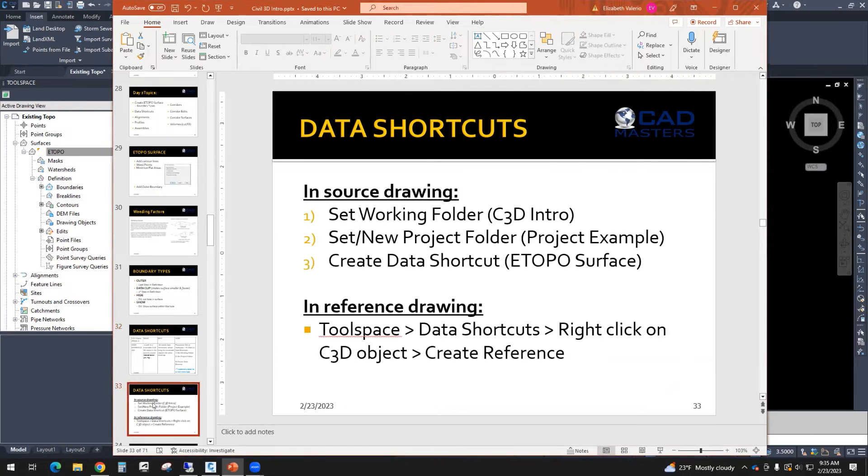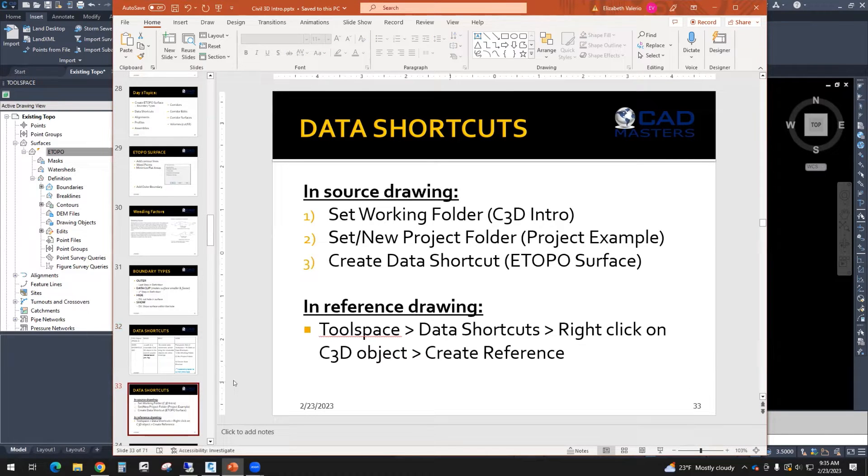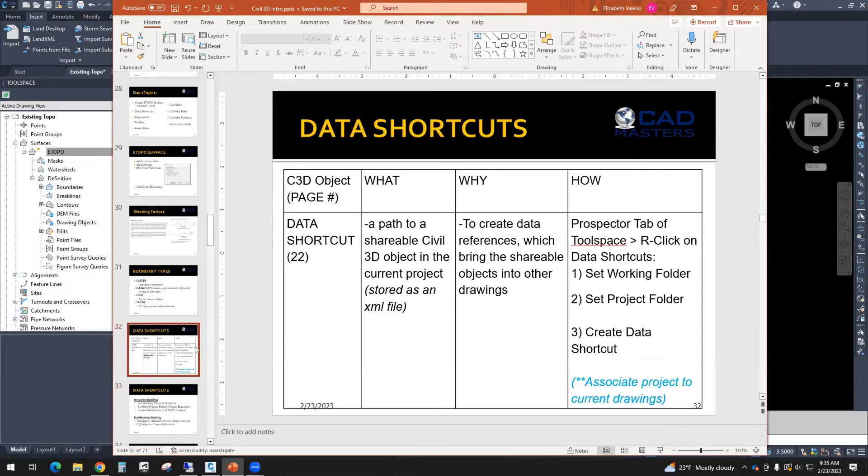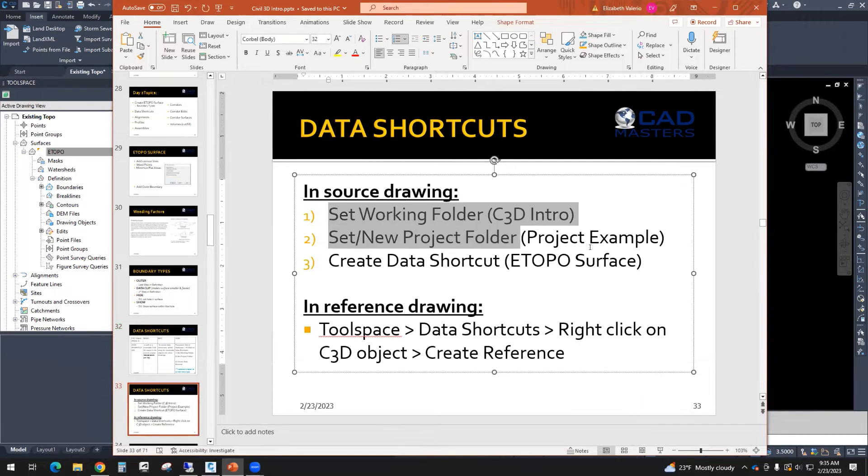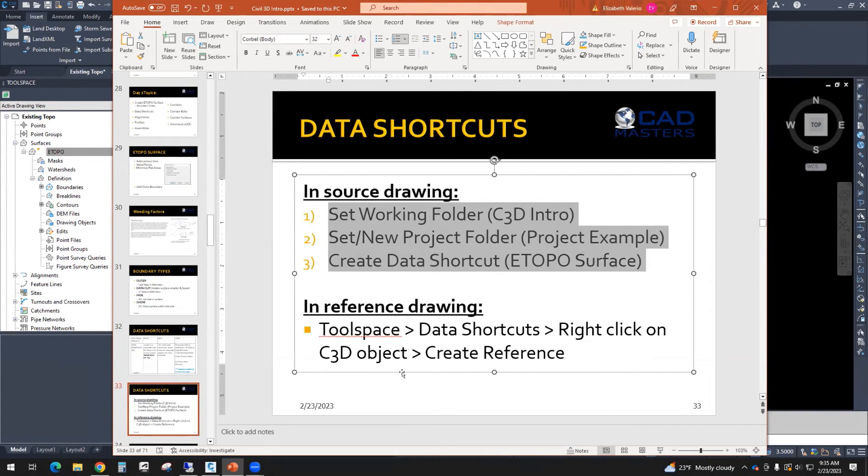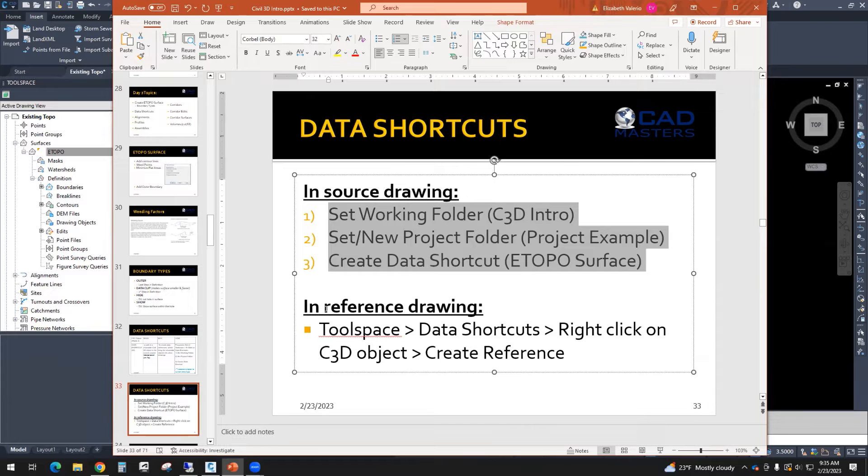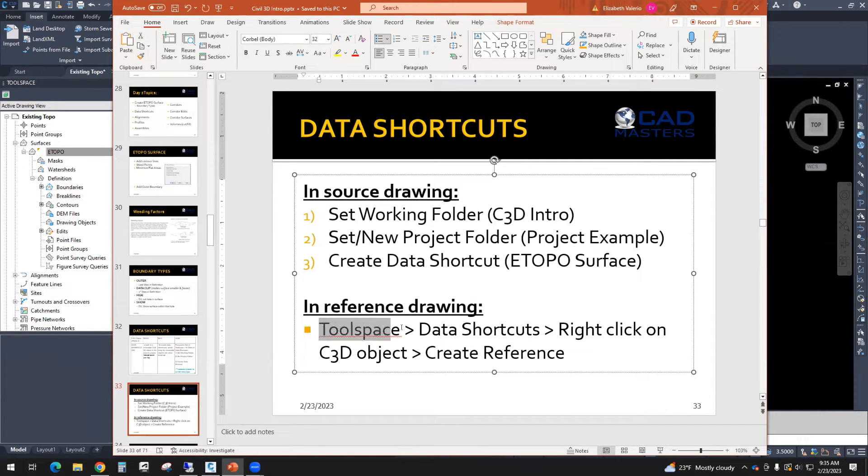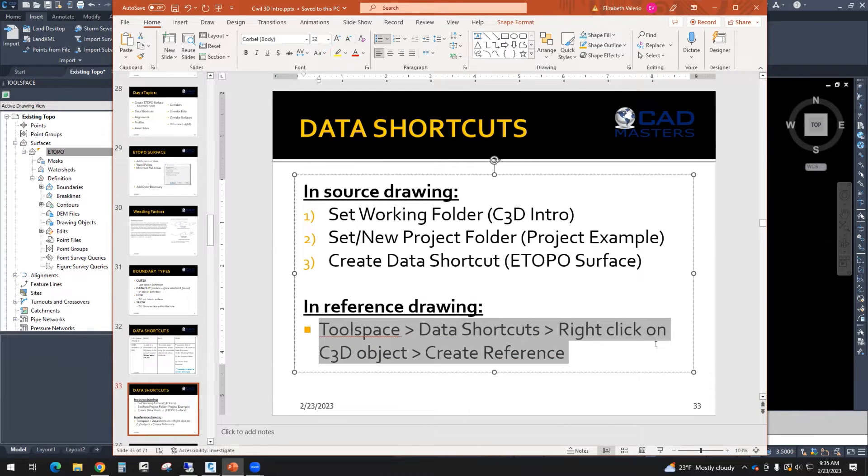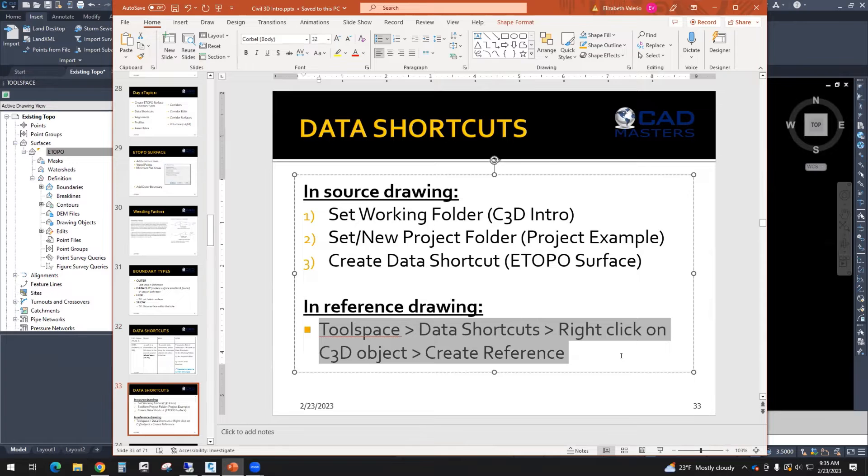Here is another slide that I made. So my coworker makes these chart ones, and then I made this one. So it's three steps. And then after you create the data shortcut in a new drawing file, then you can reference your data shortcut. And so that will still be through Toolspace, data shortcuts, right-click on the actual Civil 3D object, and then choose Create Reference.